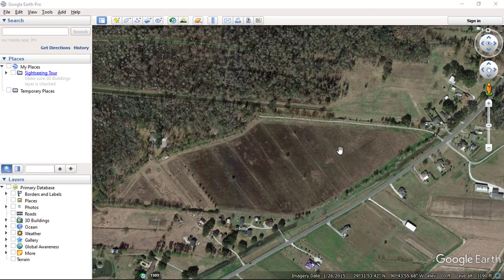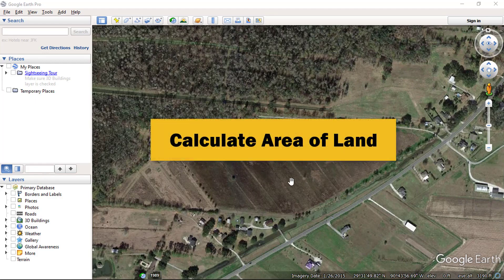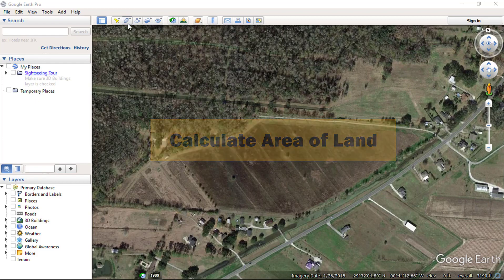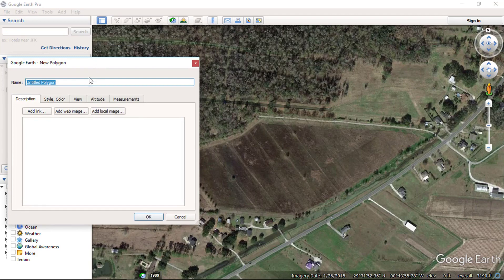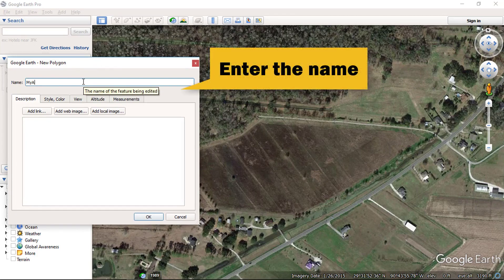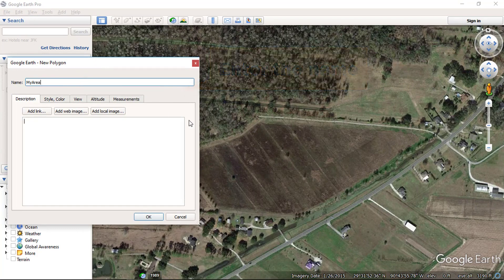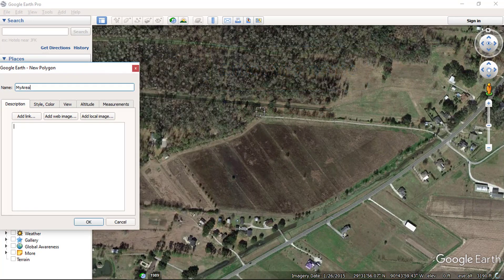In this video, we will measure land area at this property. Let's first capture the land area using a polygon. Enter the desired name, and now capture the entire land area.